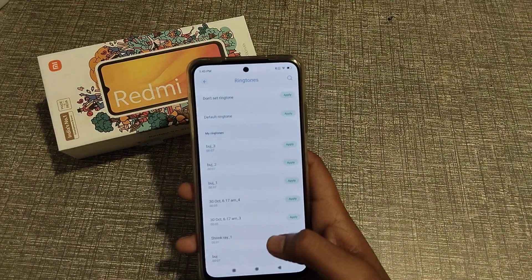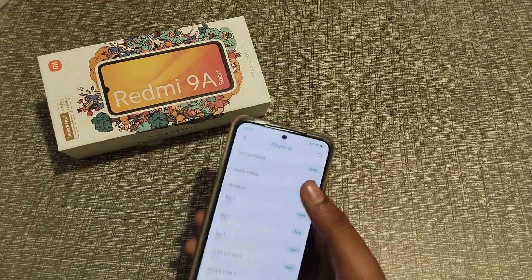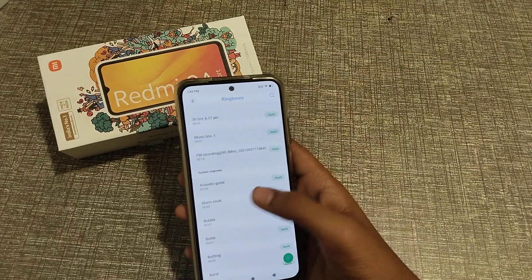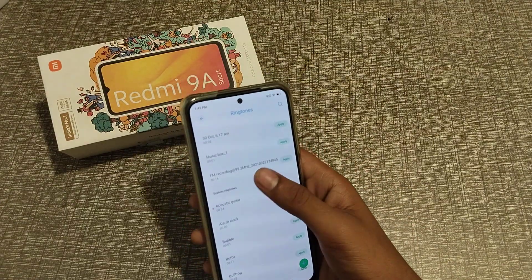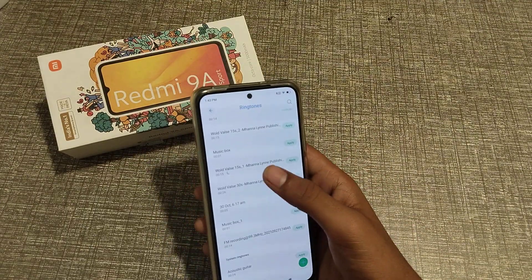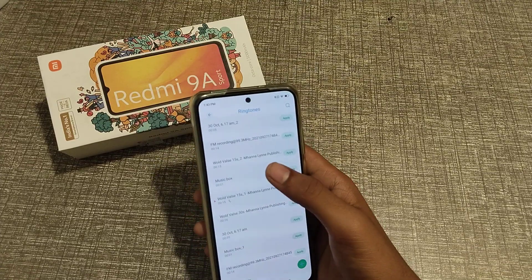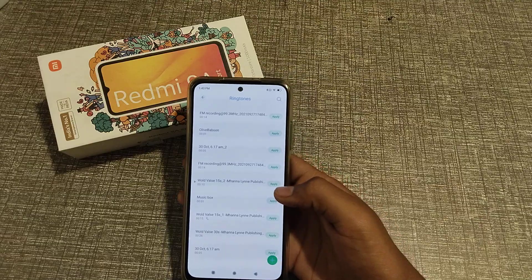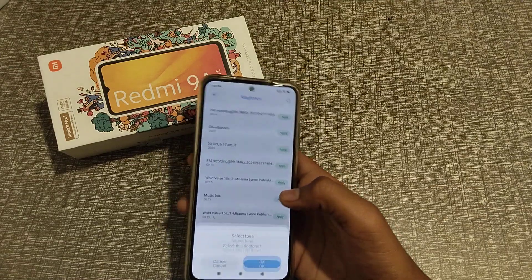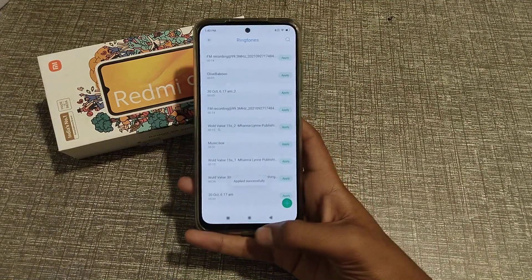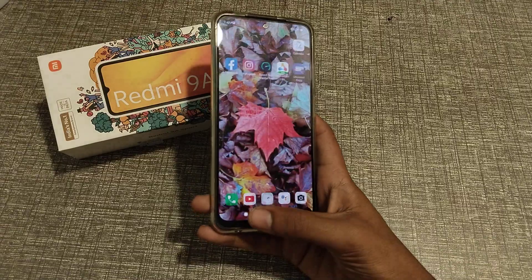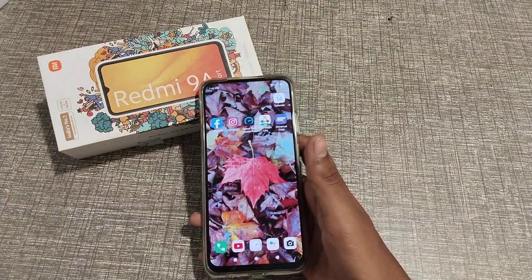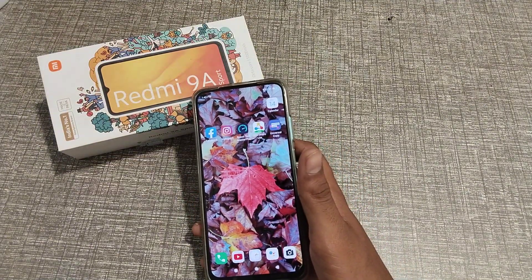Now select the ringtone you want to change to. I want to change the current one, so I'll select the new one here. Our ringtone has changed. I think you have understood, guys, how to change the ringtone in a Redmi phone.